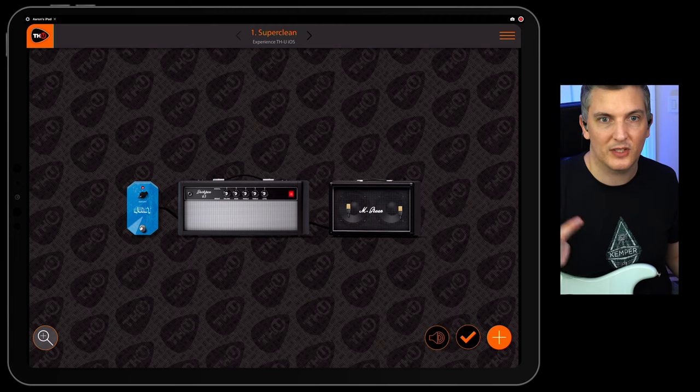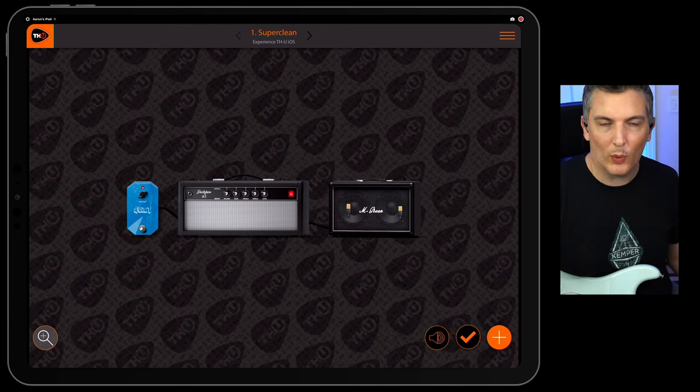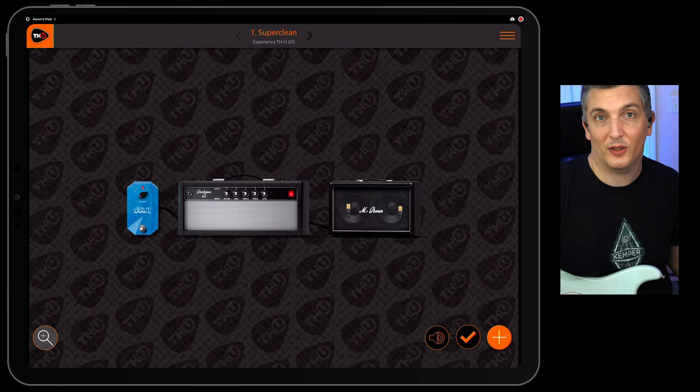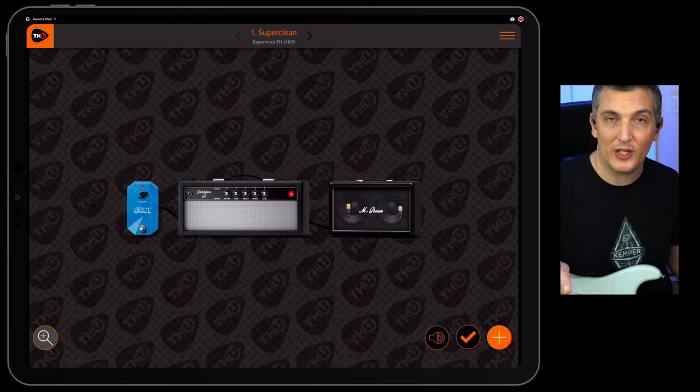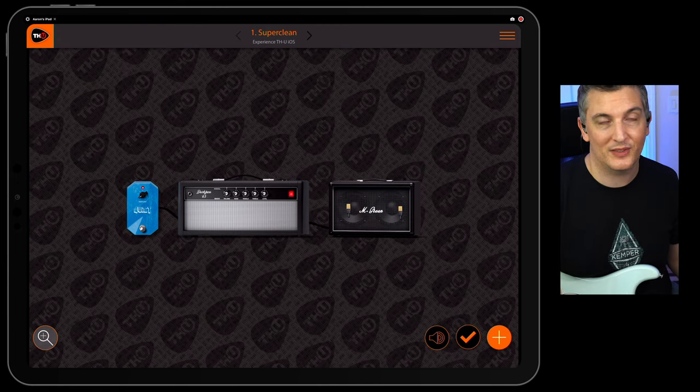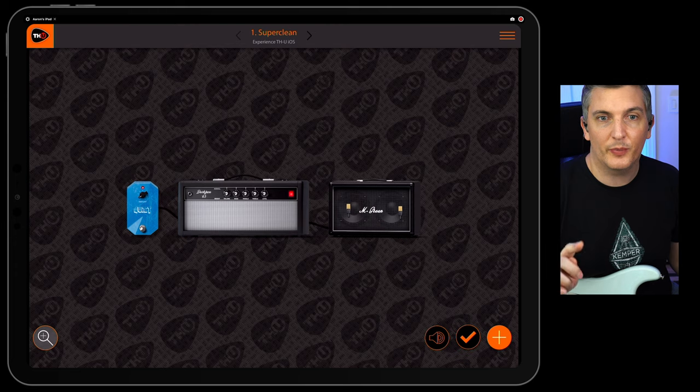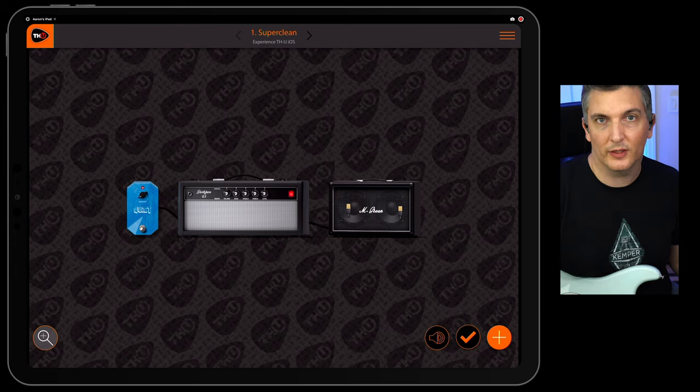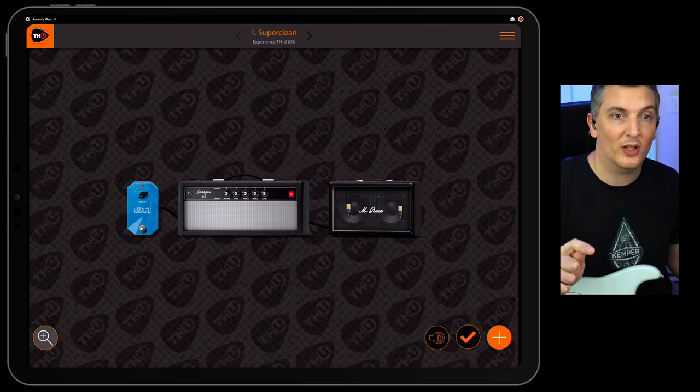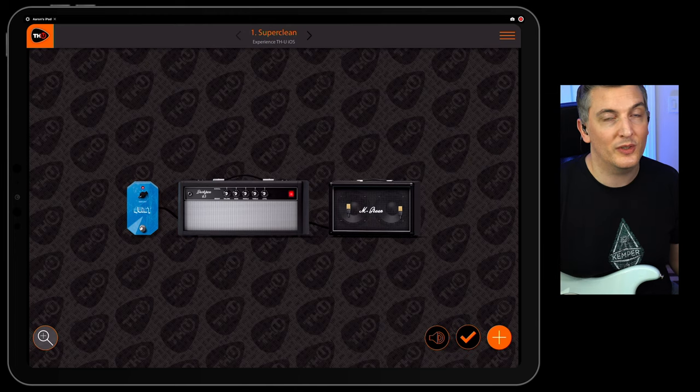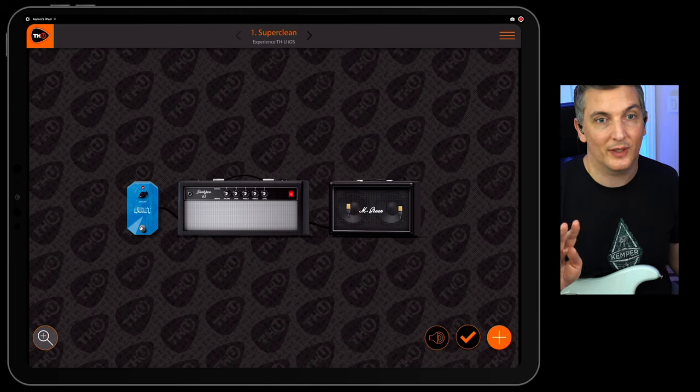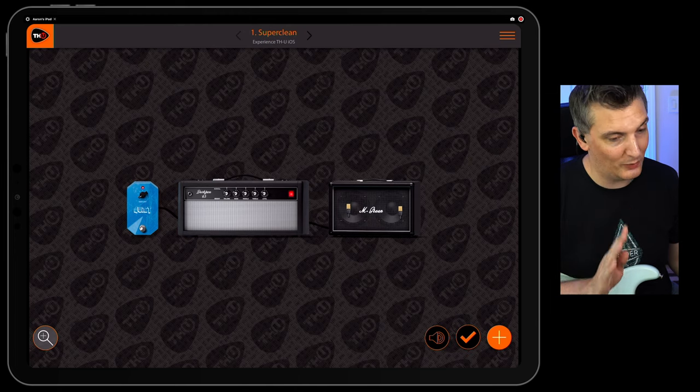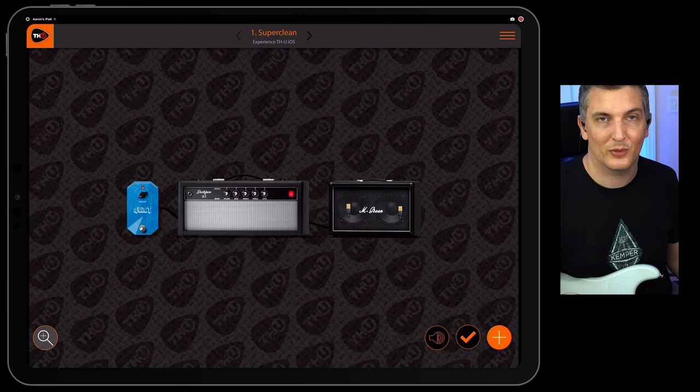So when you load it up, this is what it looks like. THU. One little tip. If you own the desktop version, this is cheaper. So another great reason to get it. And also if you buy these rigs that I'll show you later, on the desktop version they're only a dollar in the app. So if you own the desktop version and you like it, this is a complete no-brainer. Get this and the X-tone Pro.